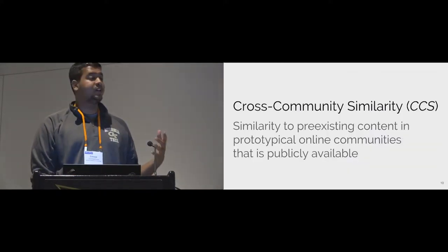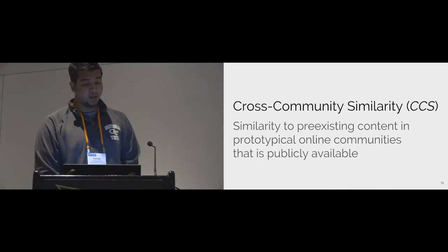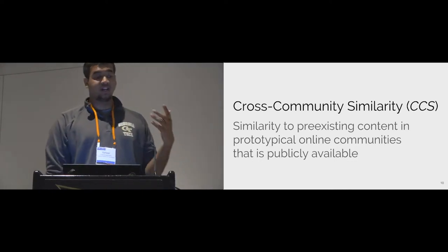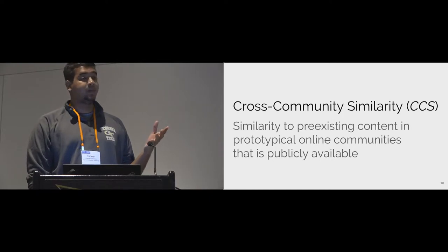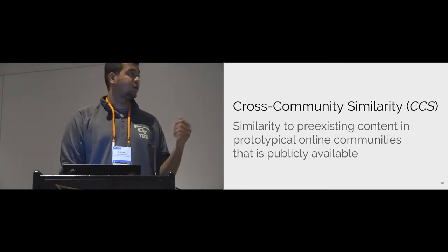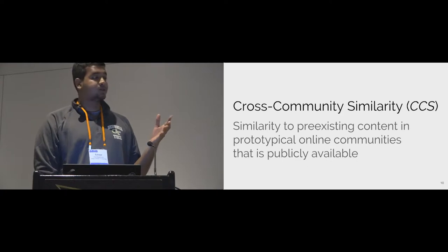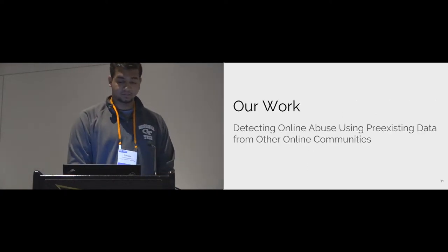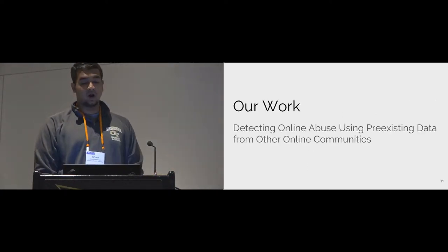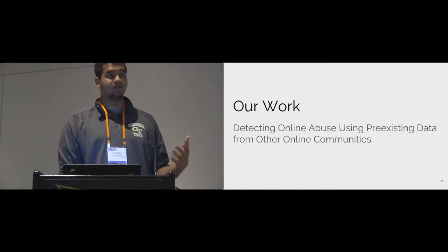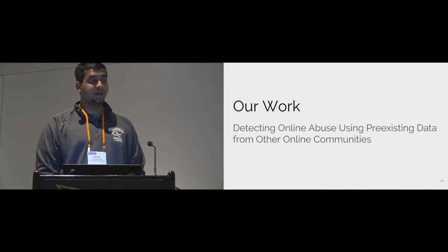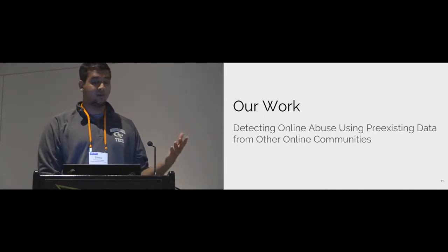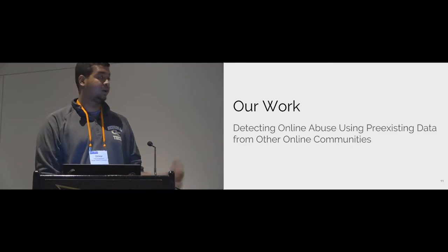These examples show the intuition behind our approach to detect online abuse in this work. When new and unlabeled posts are generated in a target community, similarity scores can be assigned by comparing them to pre-existing posts from a bag of source communities. We call this cross-community similarity or CCS. In our work, we learn about online abuse from nine unique sources and apply it on a completely different target community. We showed that abuse can be detected by using publicly available data from other online communities which are neither moderated nor labeled.